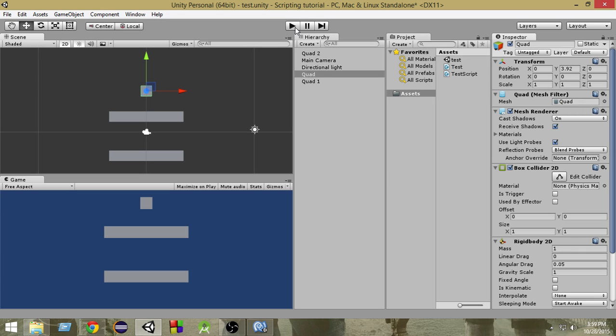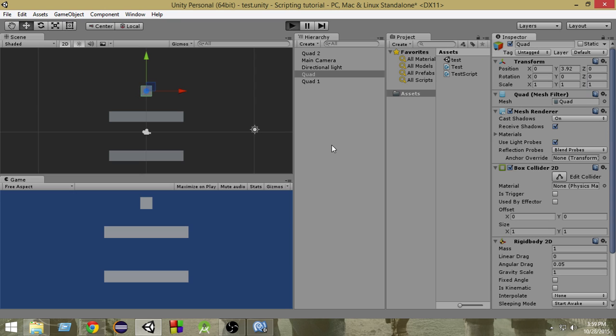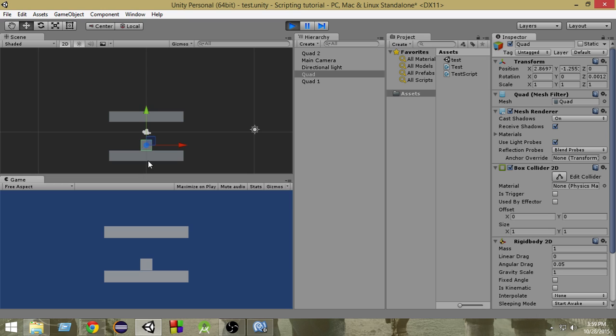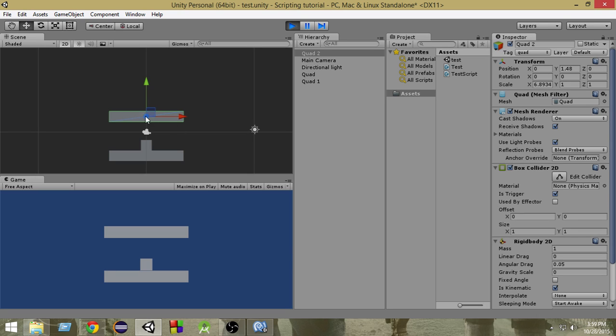So if you run this game now, as you can see this object just went through this but it collided with this. Since its collider Is Trigger is checked, that means it's a trigger and other objects can go through this.